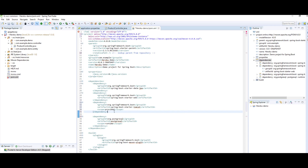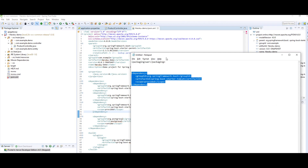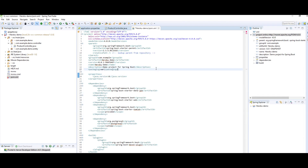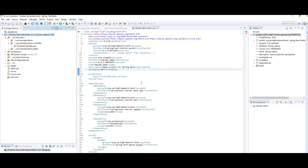I am adding one dependency which is spring-boot-starter-tomcat with scope set to provided. As mentioned, the default packaging of a Spring Boot application is JAR, so we will convert it to WAR by adding the packaging tag below the description tag. Now we have converted the packaging of the Spring Boot application to WAR.